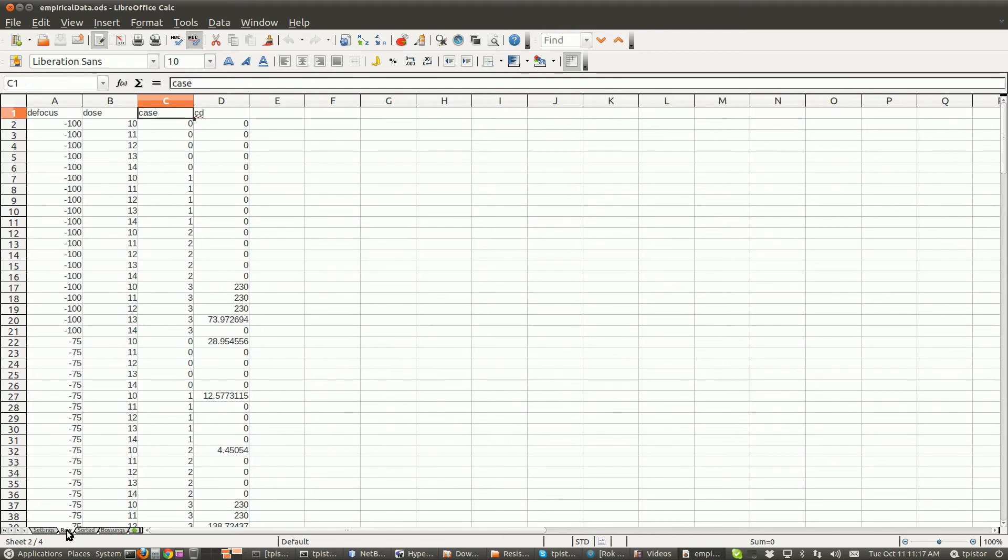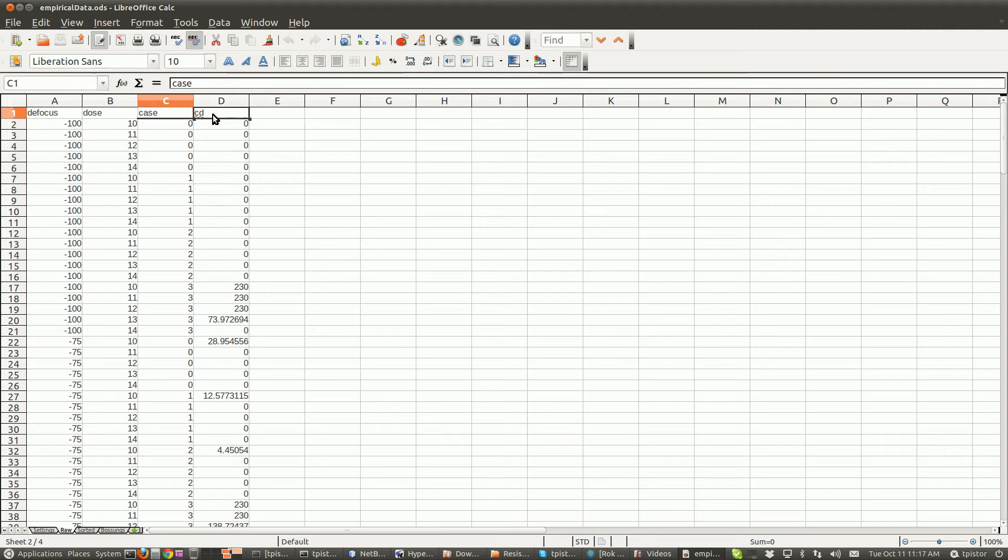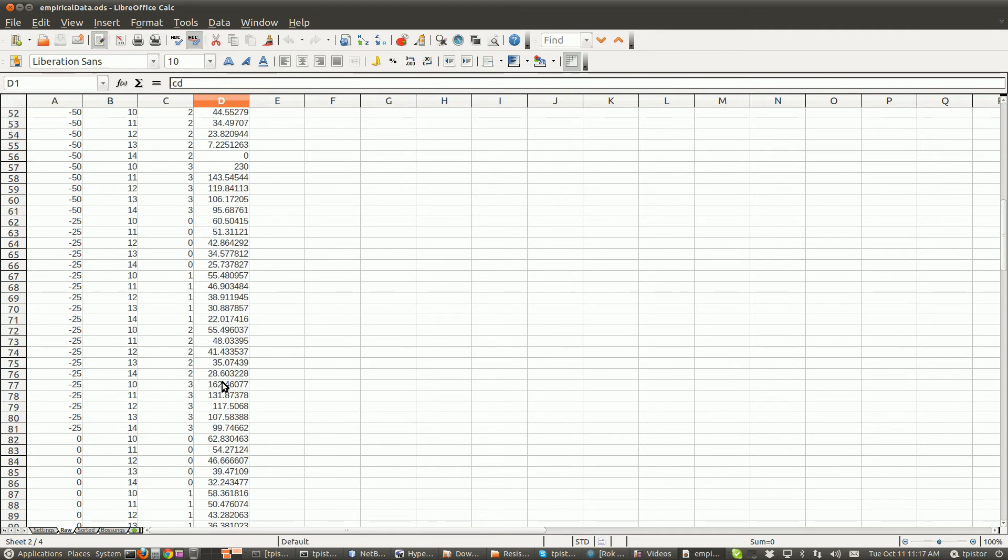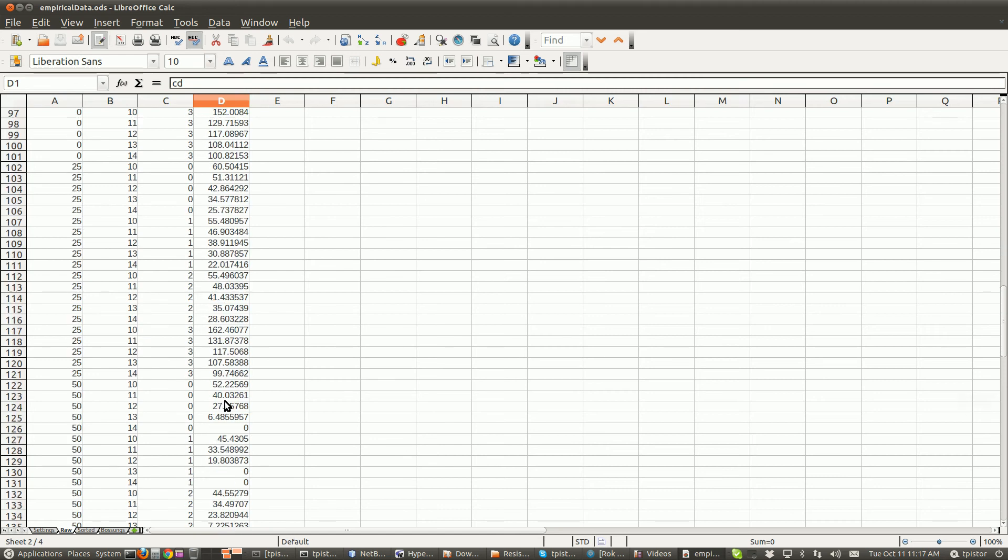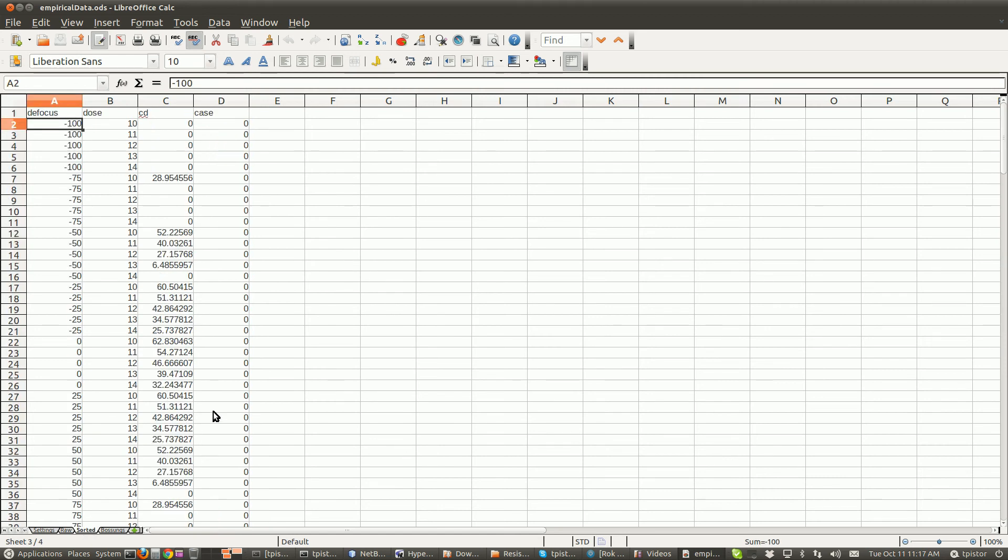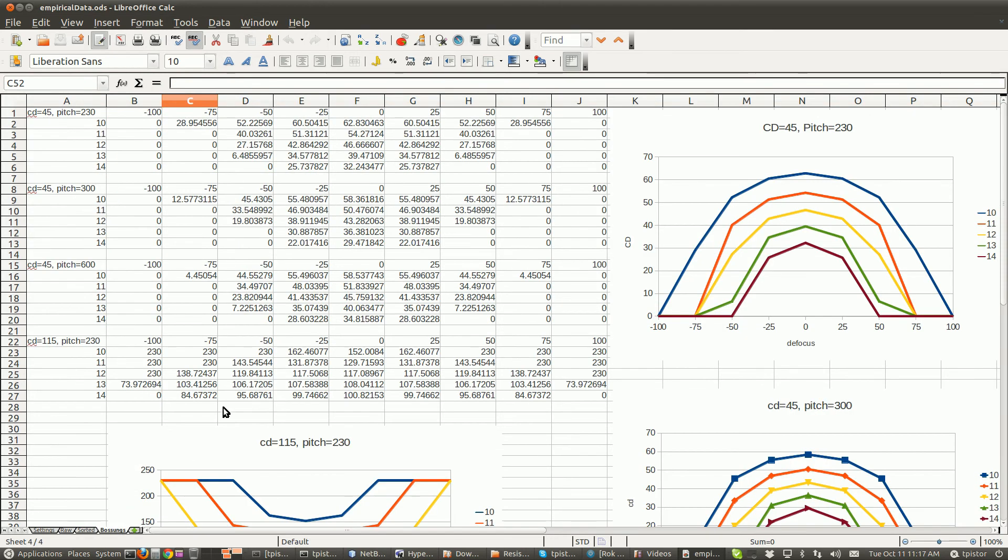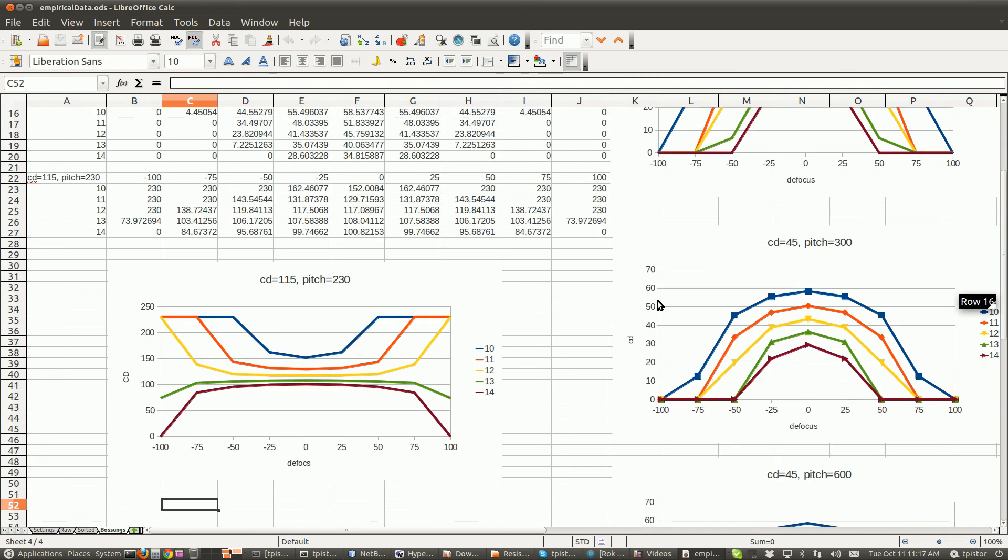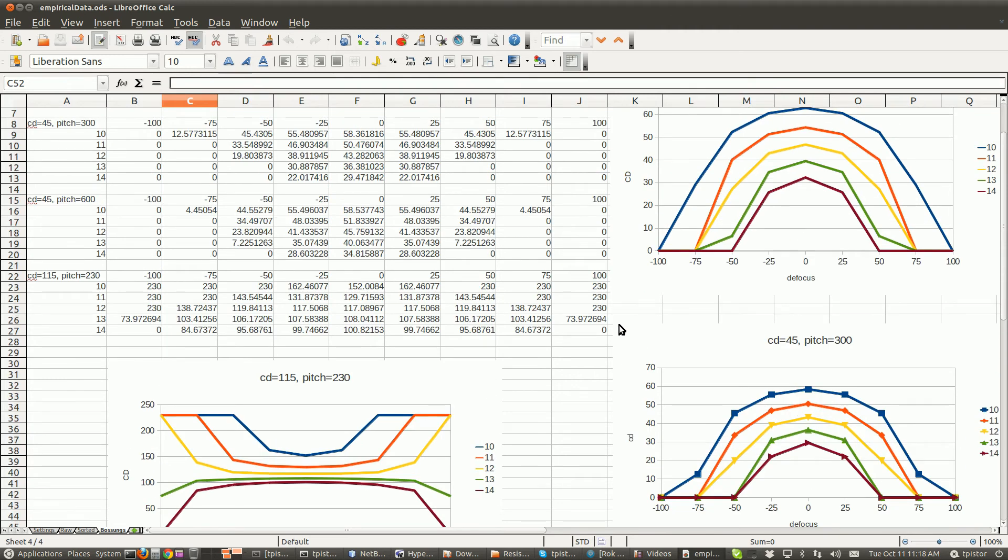So this is our FEM, our focus exposure matrix, and doses of 10, 11, 12, 13, and 14. That's our setup. Our raw data, somehow after metrology you got the raw data, it comes back in this form here: defocus, dose, case, and the CD or the measured. Then you've got this data here sorted by case on this sheet, and then here we've got bosons. This is our empirical data. The idea is that we're going to try and find resist parameters that make the simulated results closely match this.